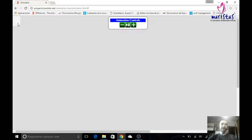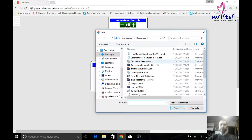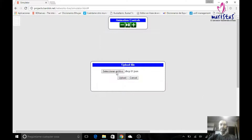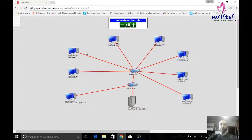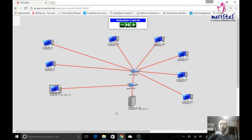So let's see in our simulator how we can connect two different networks using a router. I'm going to load the project from our previous exercise about DHCP. Here, if you remember, we have a network with several computers, a DHCP server, and two of them had static IP addresses, while the rest of the computers had dynamic IP addresses received from the DHCP server.